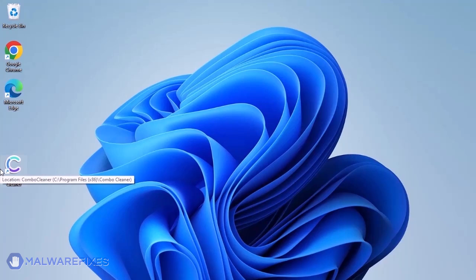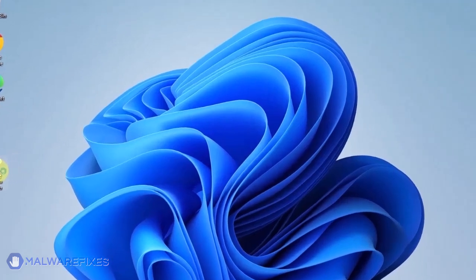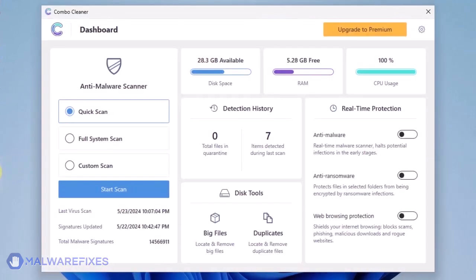After downloading, just install the program in the usual way. ComboCleaner should run after the installation. If not, double-click on the icon. On the dashboard, click the Start Scan button to begin checking the computer.